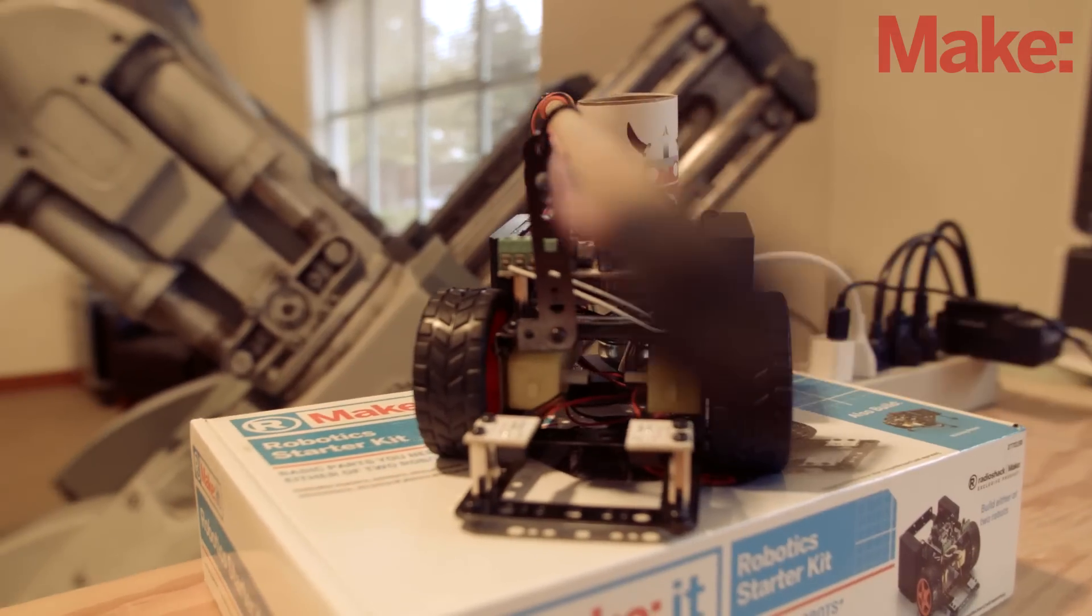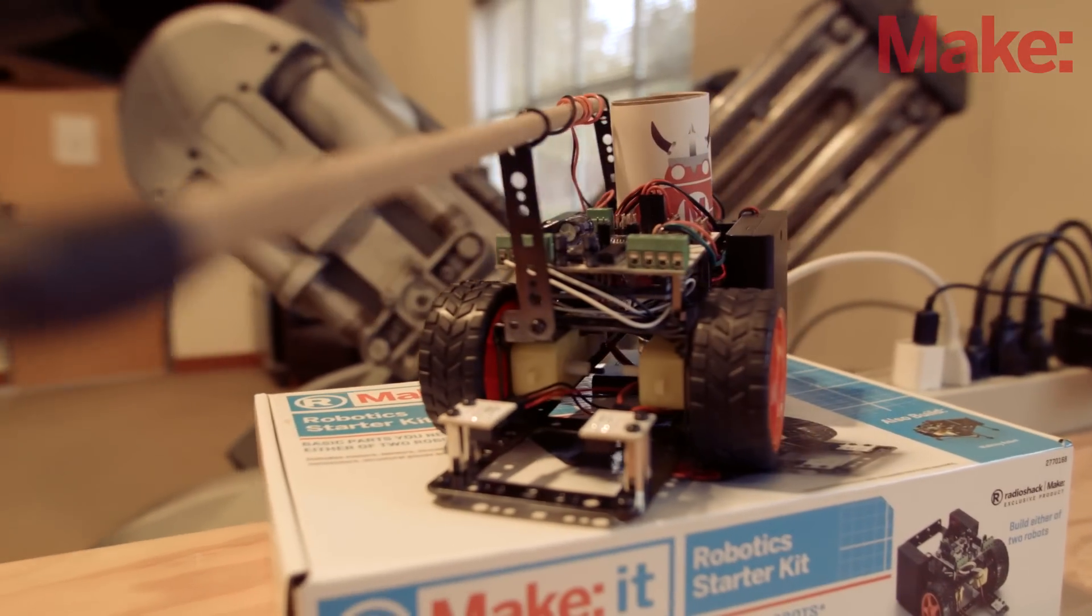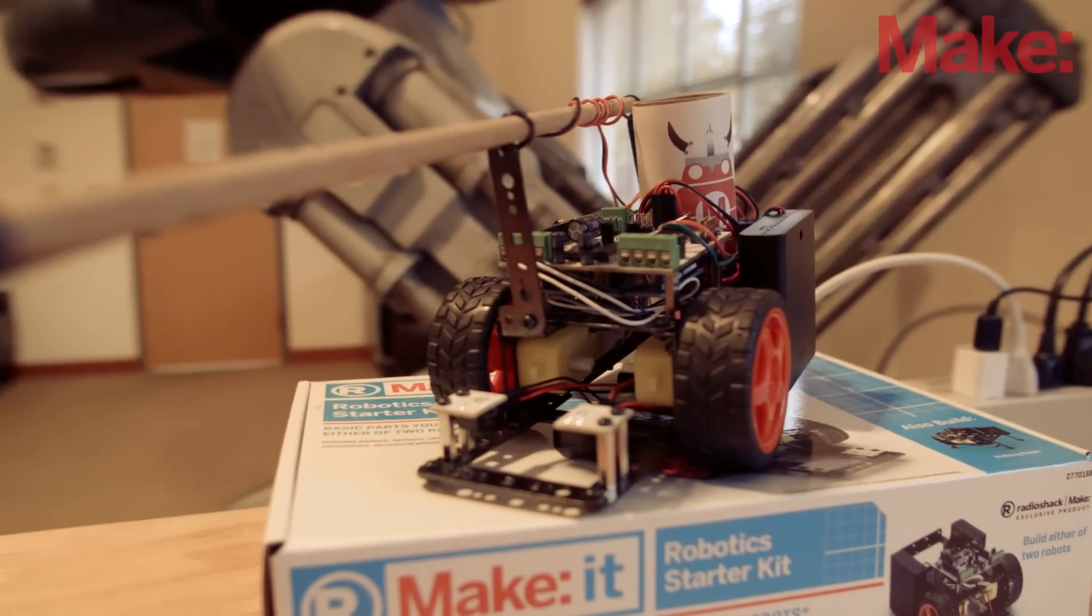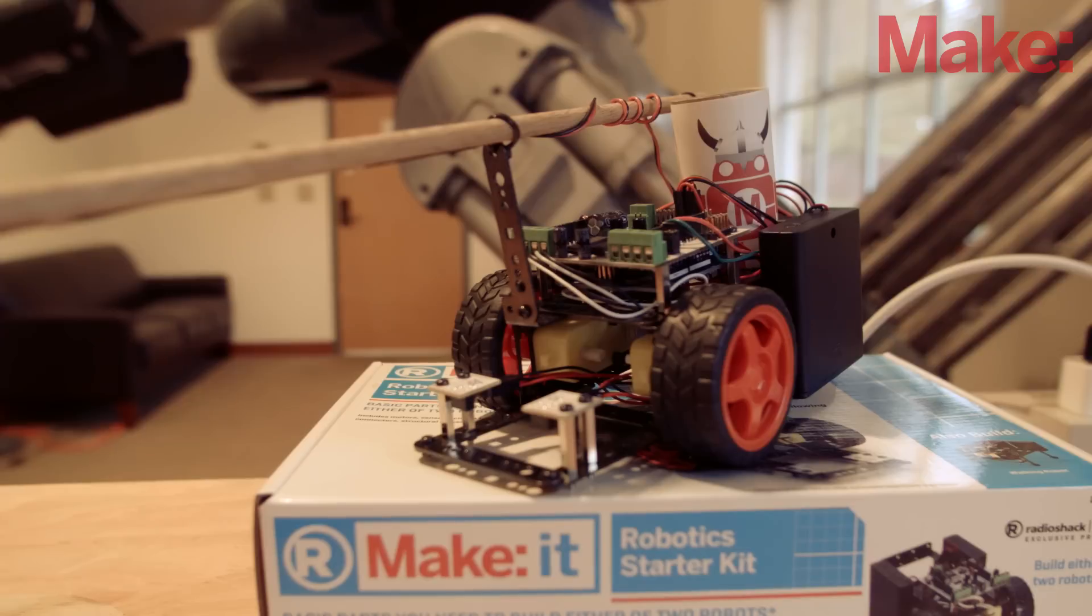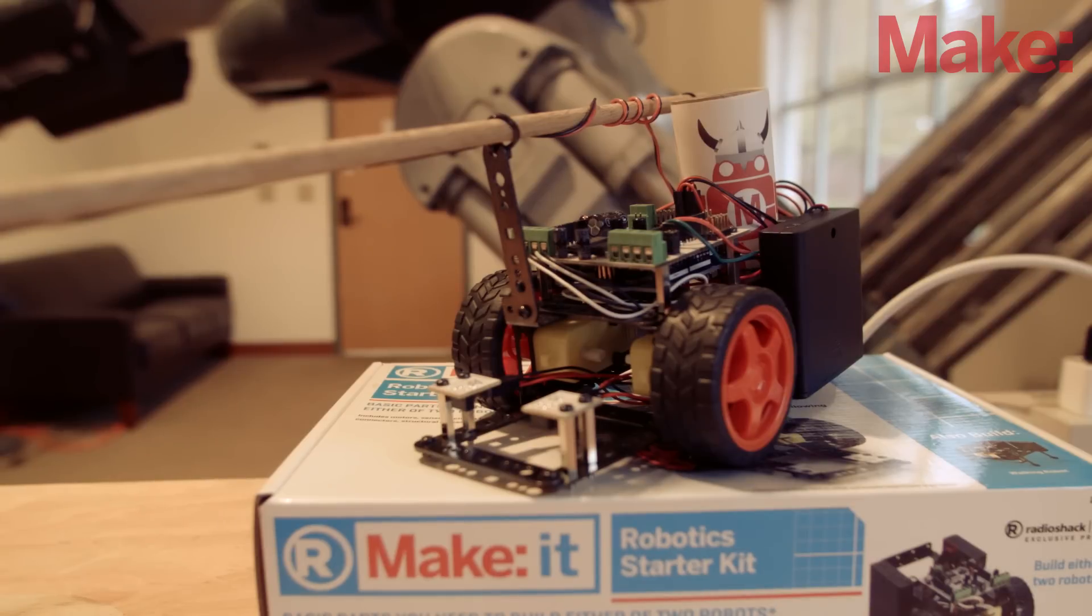Once you've built the basic robot, and have the basic line-following code working properly, it's time to make some robotic weaponry.